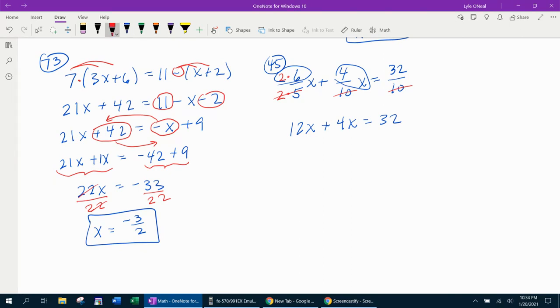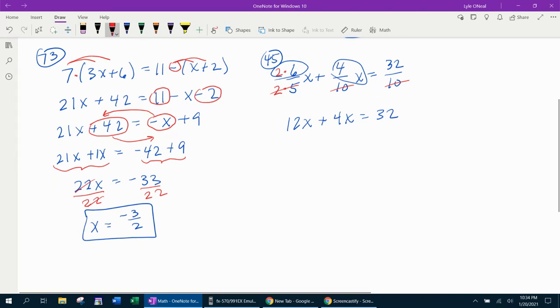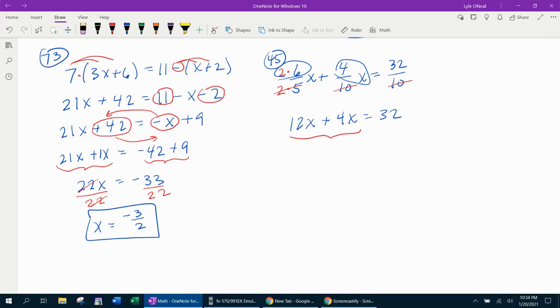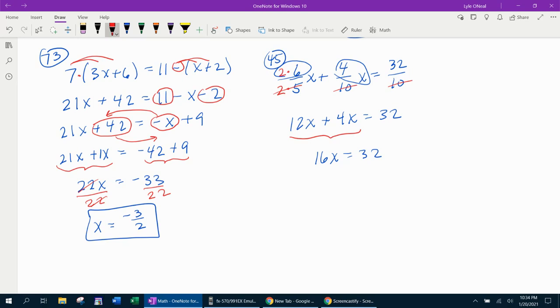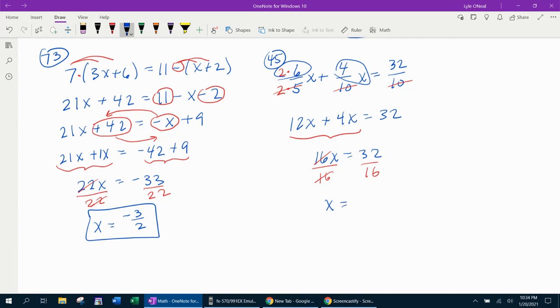We can go ahead and combine like terms. 12x plus 4x is going to give me 16x equals 32. And now that I have the term with the variable isolated, I can get rid of the coefficient. We're going to divide both sides by 16. The 16s are going to cancel, leaving me x by itself. And 32 divided by 16 is 2.